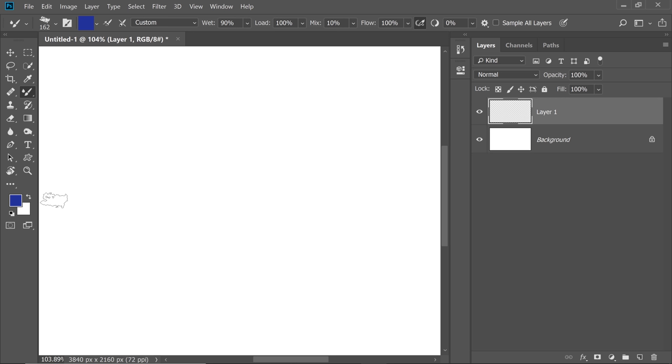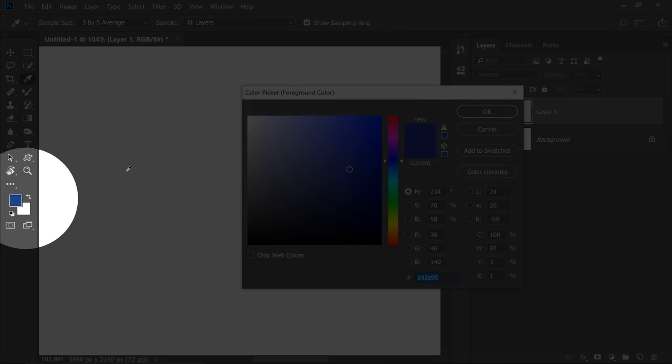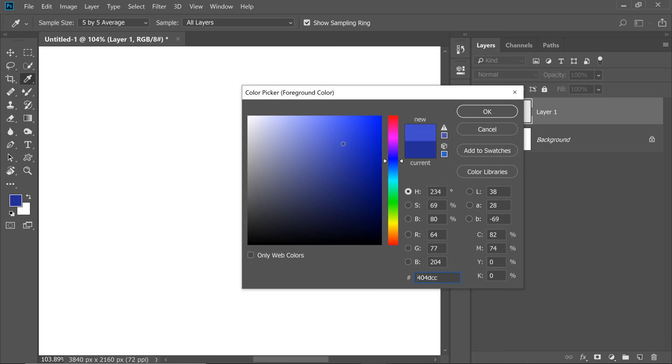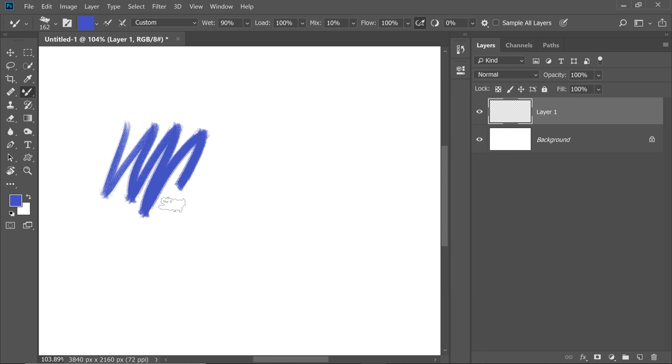One of the things we do in Photoshop more often than we realize is opening up the Color Picker for the foreground color by clicking here and then choosing the color, whatever we like, hitting OK and then painting.